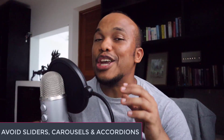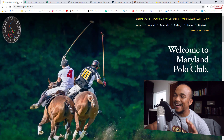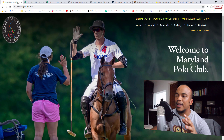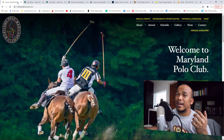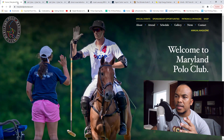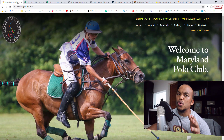The third tip involves the use of sliders, carousels, and accordions — in general, you want to avoid using them as much as possible. On the Maryland Polo Club site they do have slides, but that was their decision. If you're going to use slides at all, make sure there are no more than three, because studies have shown that after the third slide people lose interest and rarely look at the fourth or fifth. Carousels and accordions are rarely looked at either, so try to avoid them.